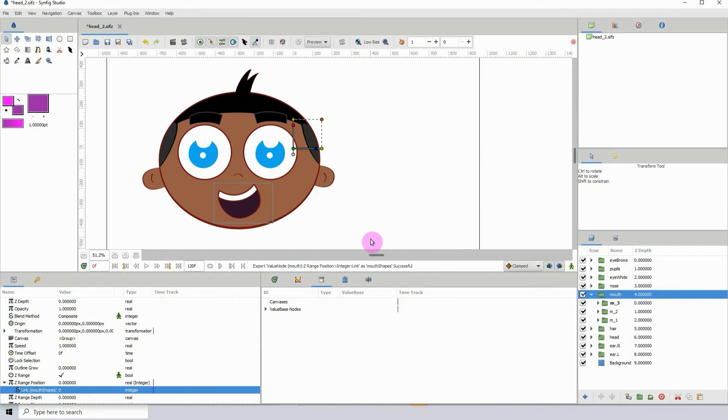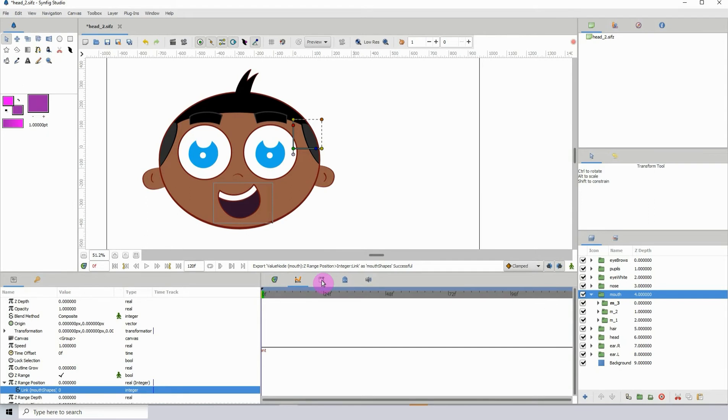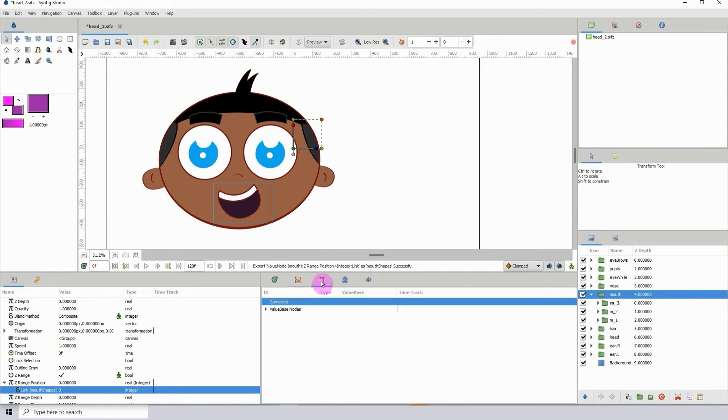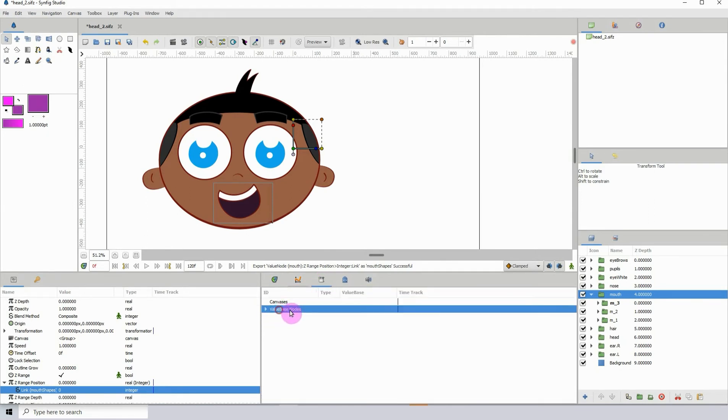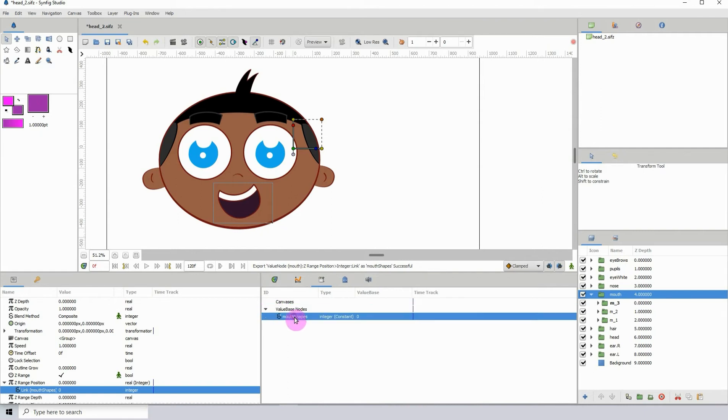Now if you click on this icon right here, this white icon, and where it says value based nodes, if you click on the drop down list you can see the mouth shapes that we just exported.